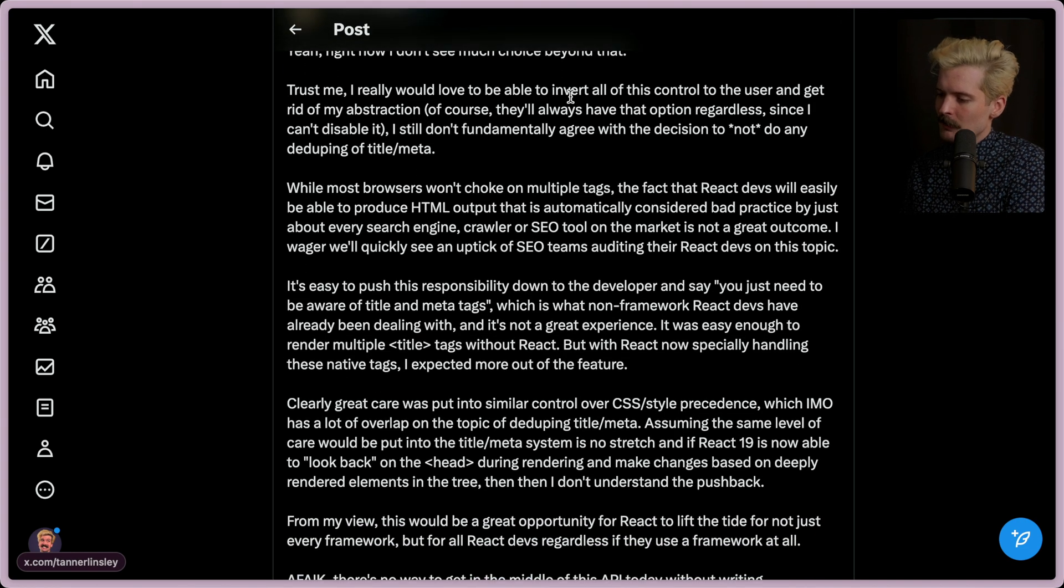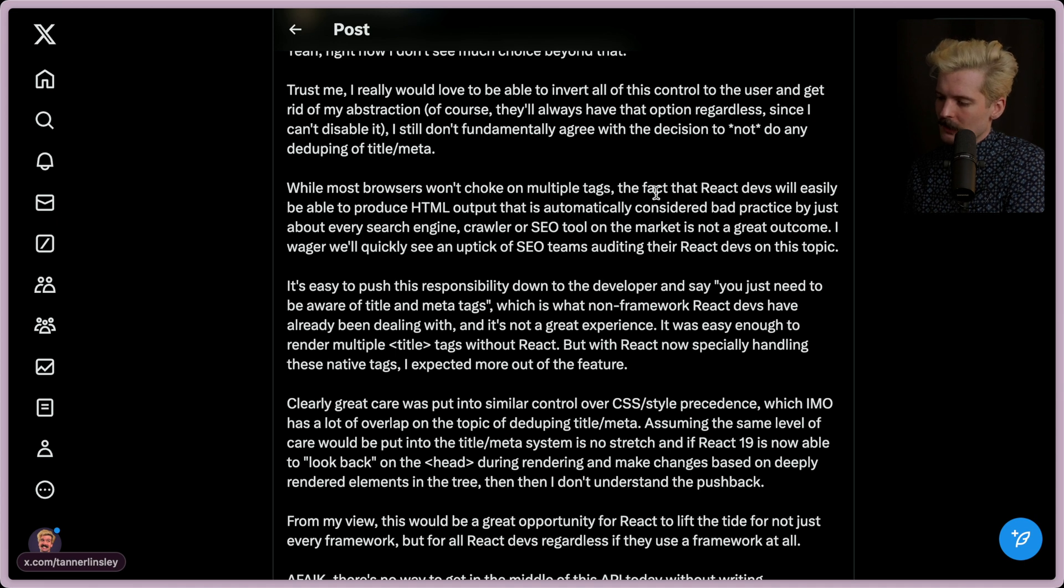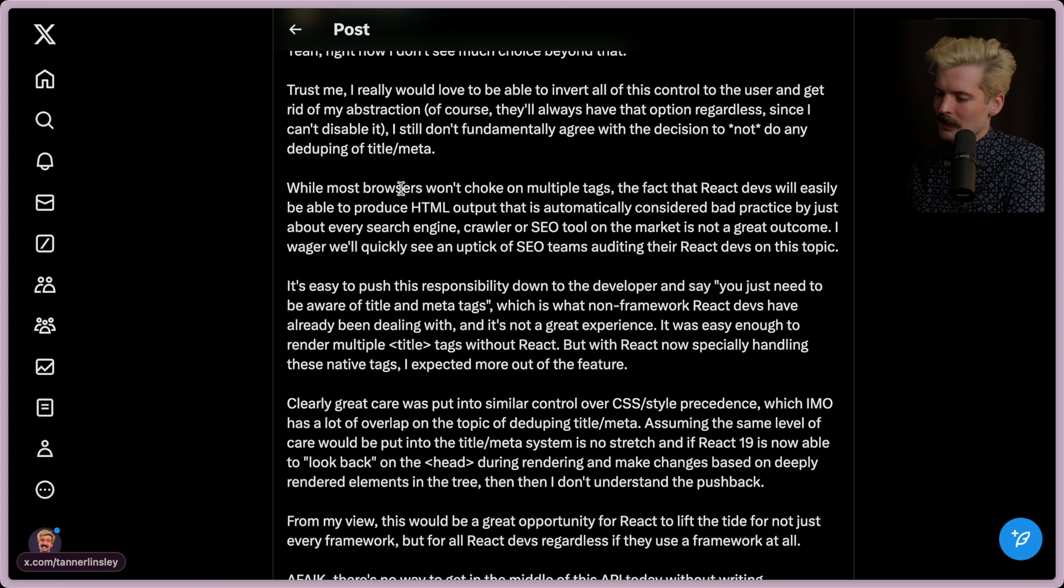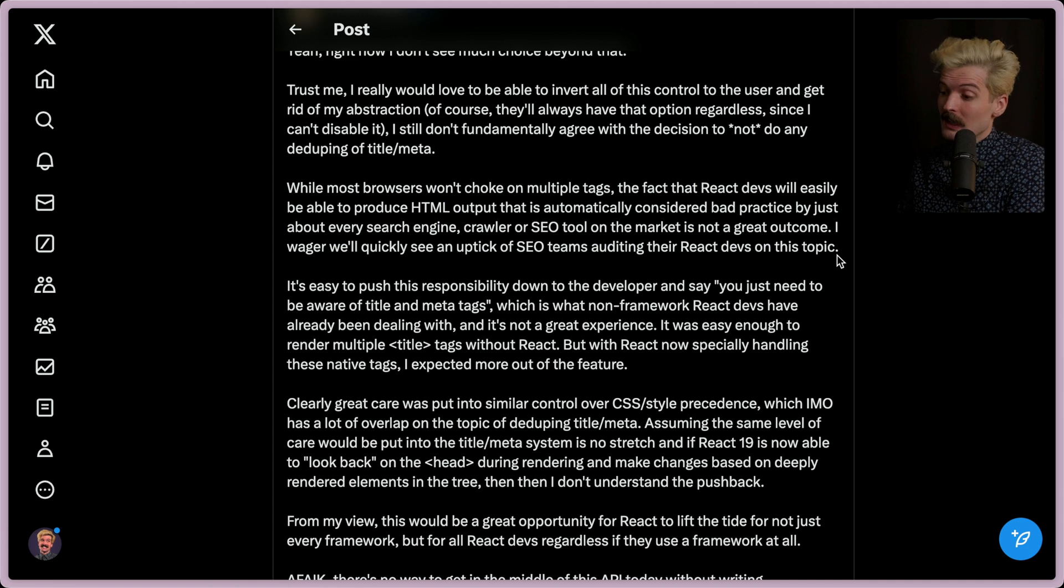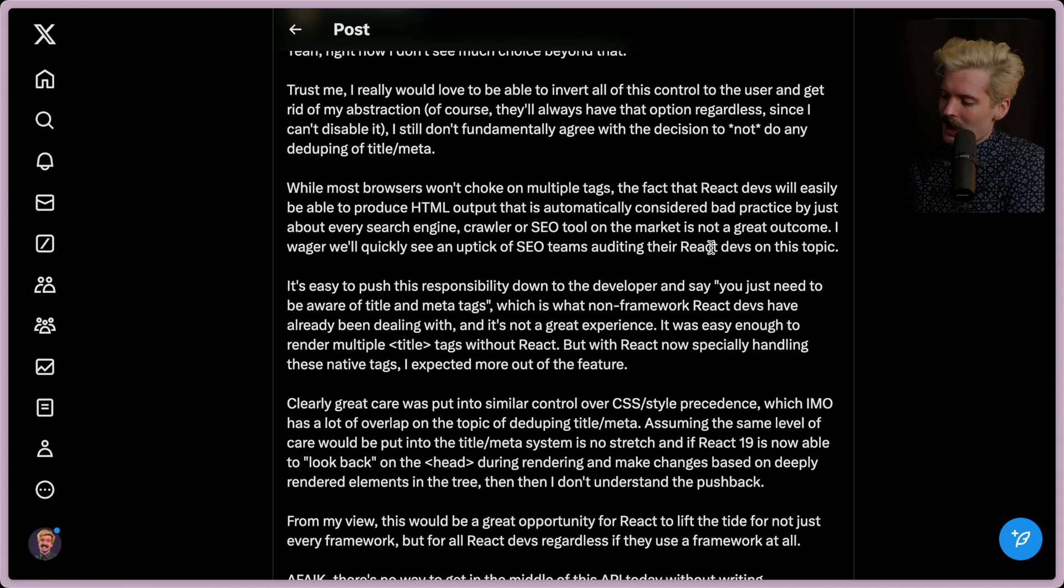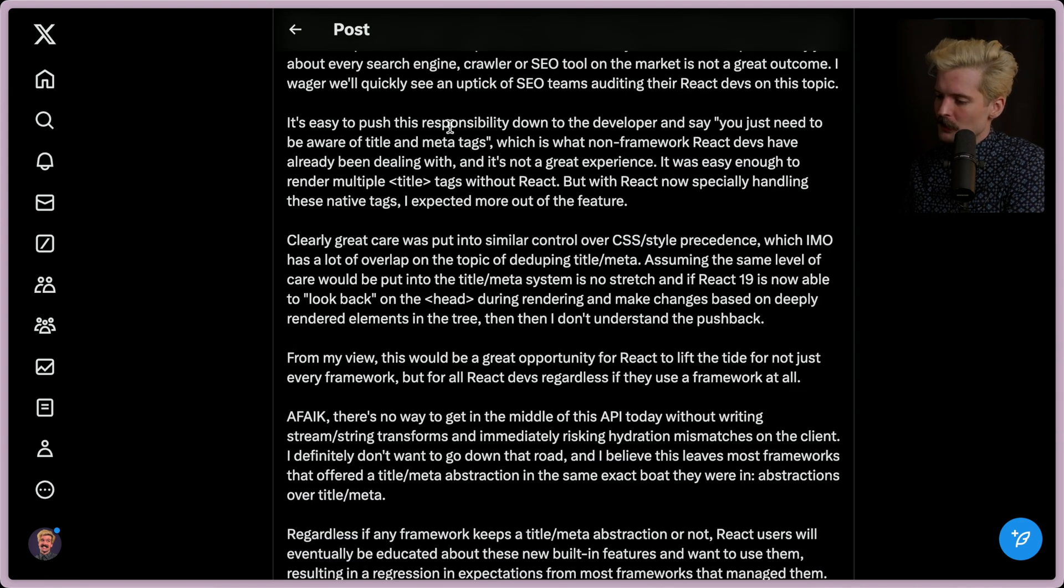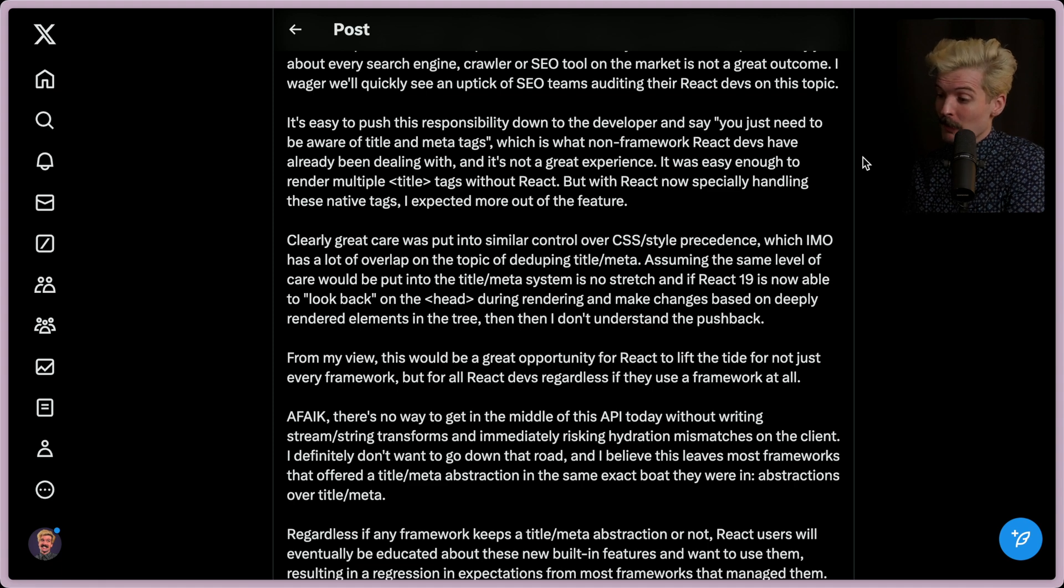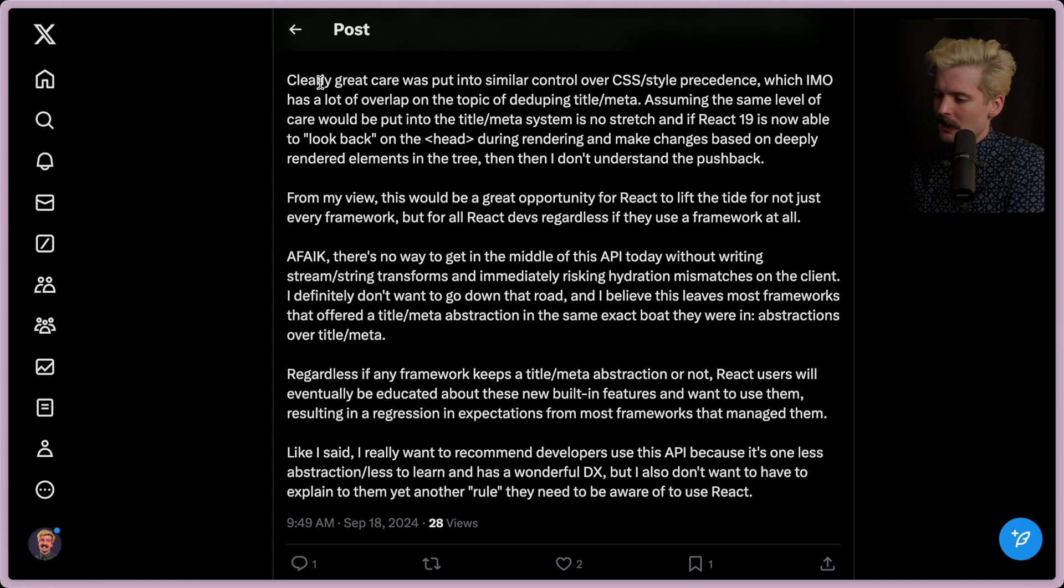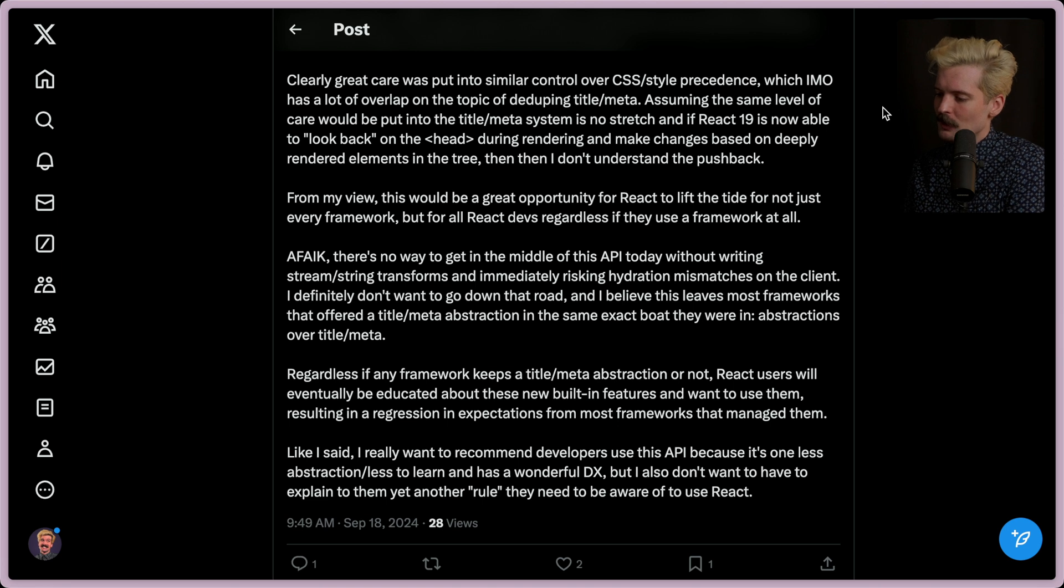Trust me, I'd really love to be able to invert all of the control to the user and get rid of my abstraction. Of course, they'll always have the option regardless since I can't disable it. I still don't fundamentally agree with the decision to not do any deduping of the title and meta. While most browsers won't choke on multiple tags, the fact that React devs will easily be able to produce HTML outputs that's automatically considered bad practice by just about every search engine, crawler, or SEO tool on the market is not a great outcome. Also worth noting that Tanner has a ton of experience with SEO. He's working at an SEO startup for a while. Interesting wager here. I wager we'll quickly see an uptick of SEO teams auditing their React devs on this topic. Not unlikely. It's easy to push the responsibility down to the developer and say, you just need to be aware of title and meta tags, which is what non-framework React devs have already been dealing with. It's not a great experience. It was easy enough to render multiple title tags without React, but with React now specifically handling these native tags, I expected more out of the feature. Clearly, great care was put into similar control over CSS and style precedents, which IMO has a lot of overlap on the topic of deduping the title and meta.